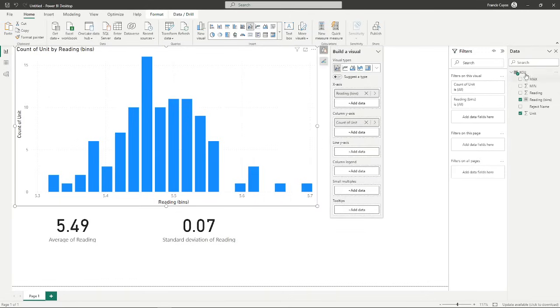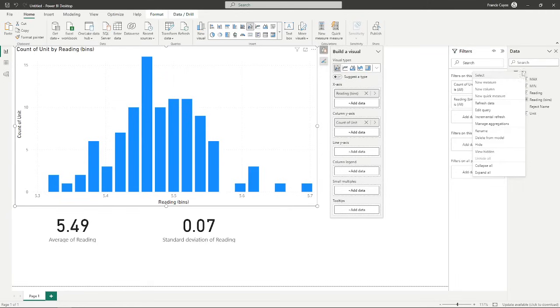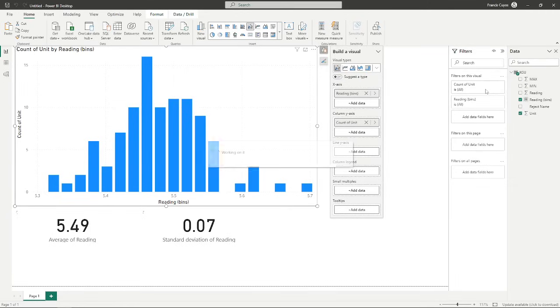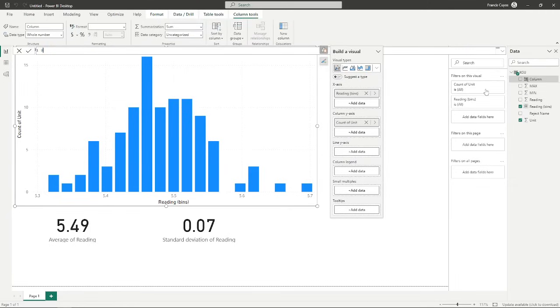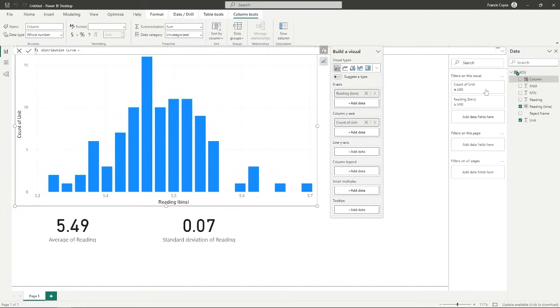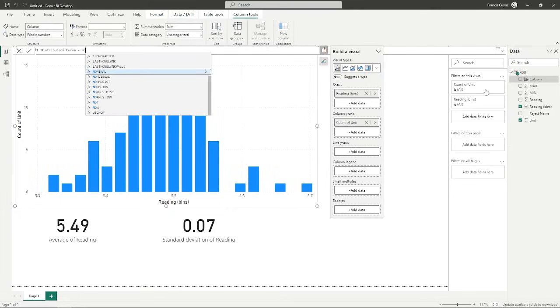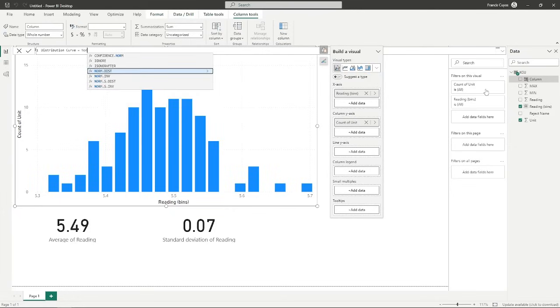A DAX function will open for us, and I'm going to name this 'distribution curve'. We're going to use the norm.dist function.